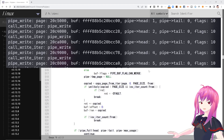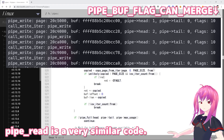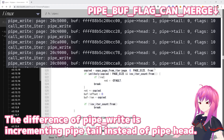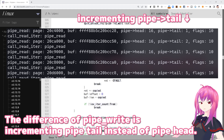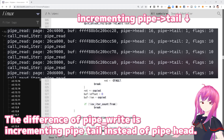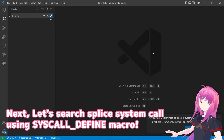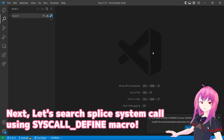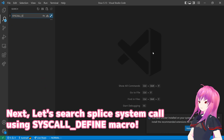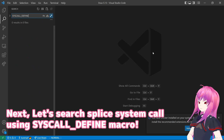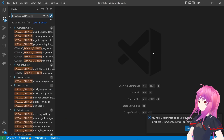Here is the backlog. Pipe read is very similar code. The difference is pipe read increments pipe tail instead of pipe head. Next, let's search the splice system call using the syscall define macro — syscall define splice.